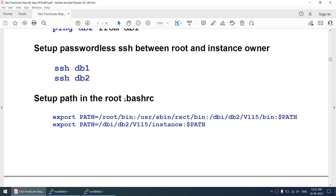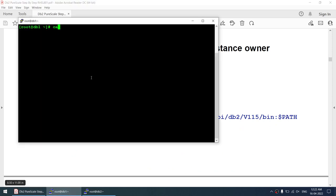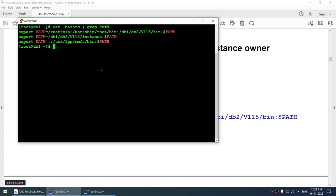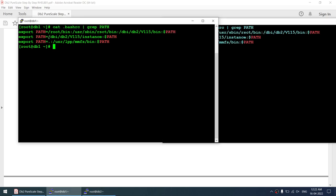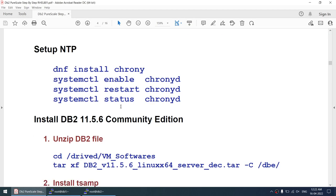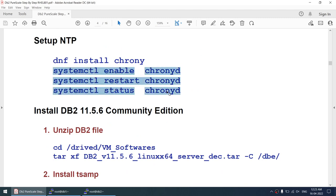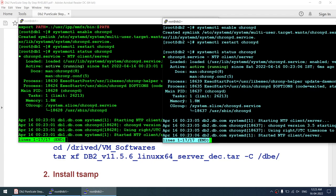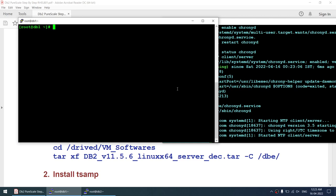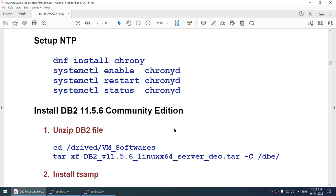The PATH is set in root's .bashrc so we can run DB2 instance commands directly without navigating to the installation directory each time — it's not mandatory but makes life easier. Regarding NTP, chronyd is already installed and started, however DB2 will still complain about the NTP service. I'll ignore that error here, but in production do not ignore NTP errors — clock synchronization is very important.